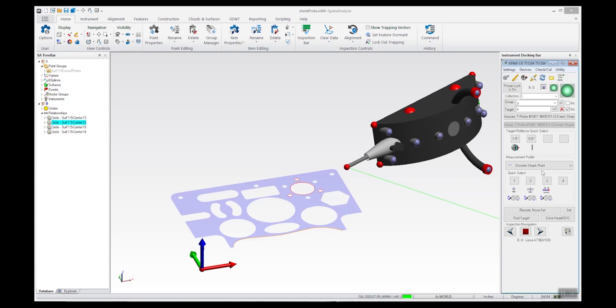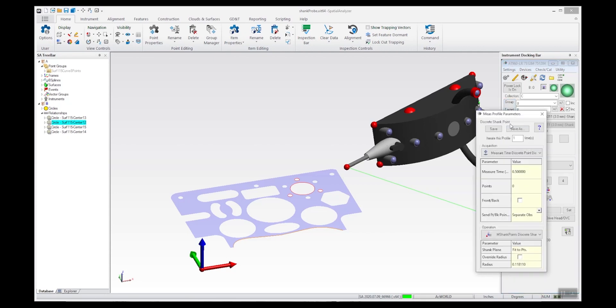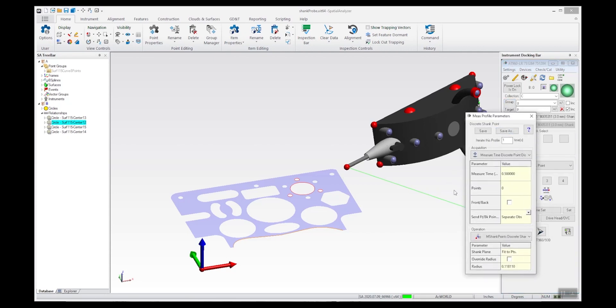If I open up the properties of that measurement profile, you can look at a couple of important settings. First is the number of points - you can constrain the measurement process to a certain number of points, or just enter zero to measure as many points as you want in a series.